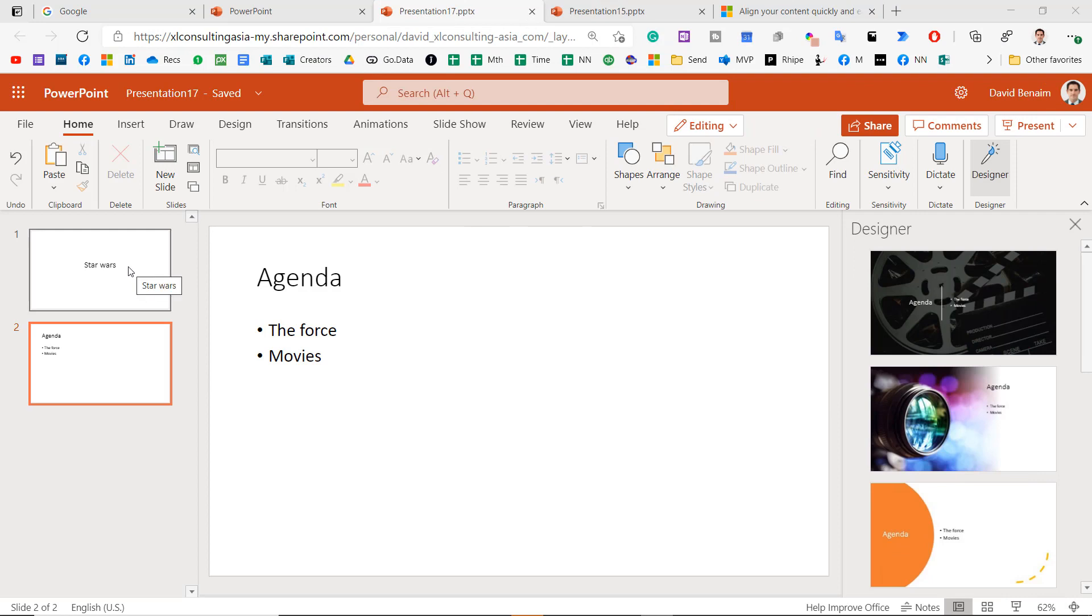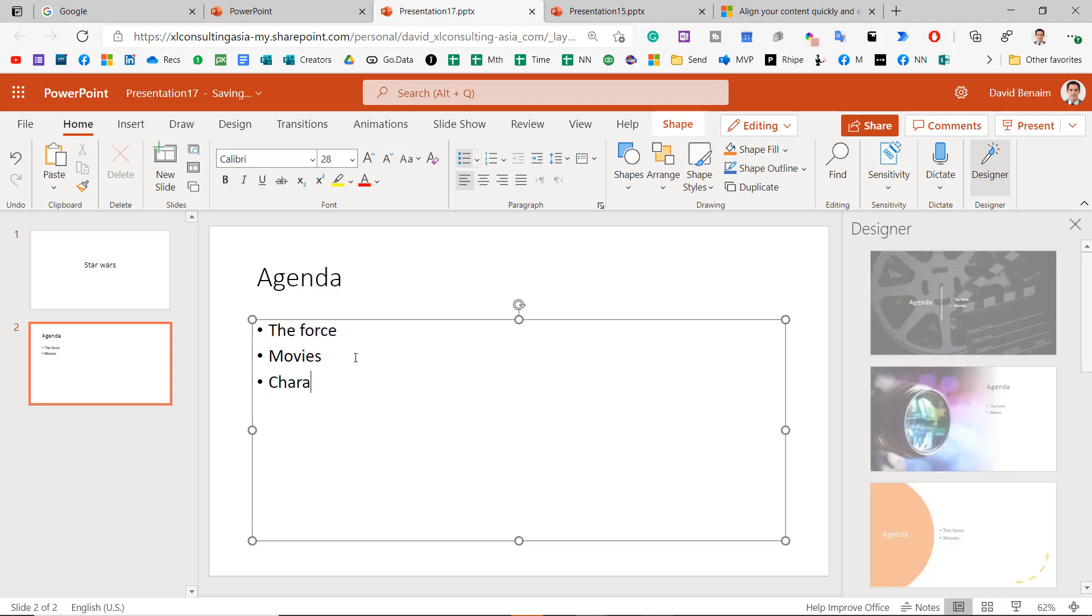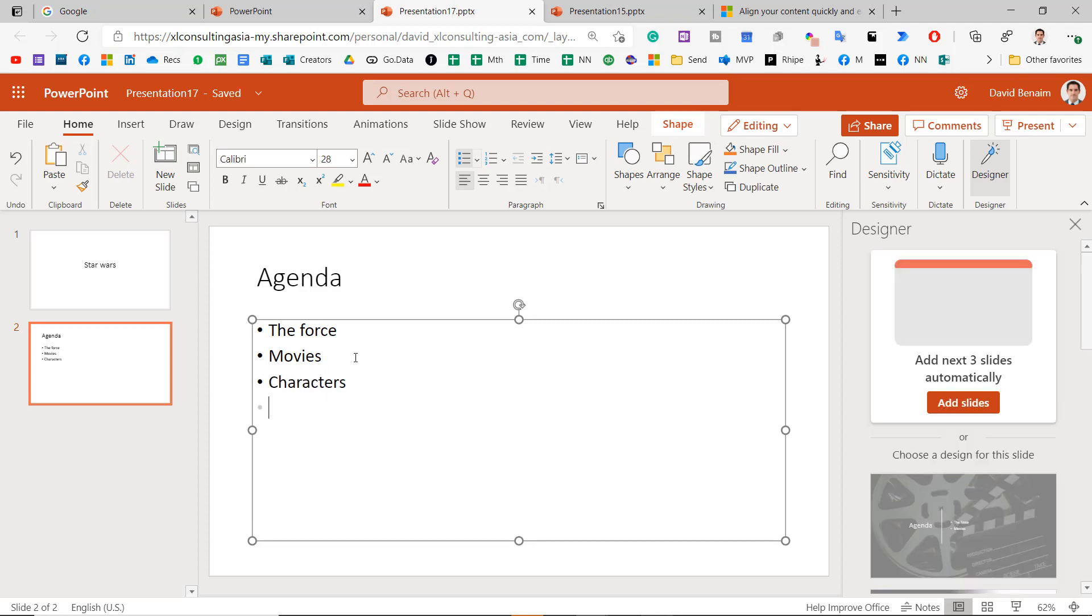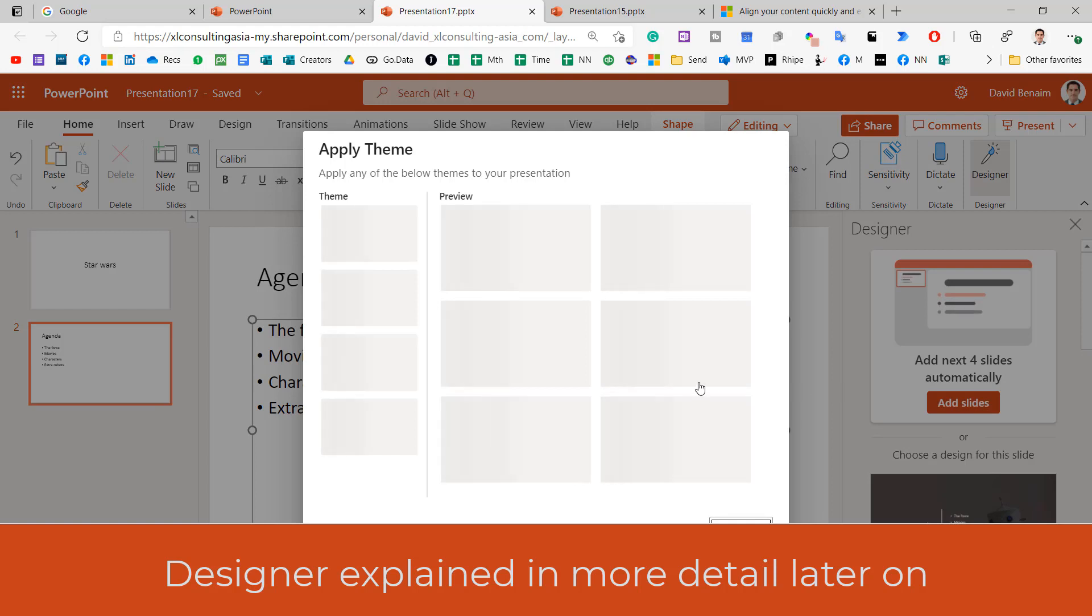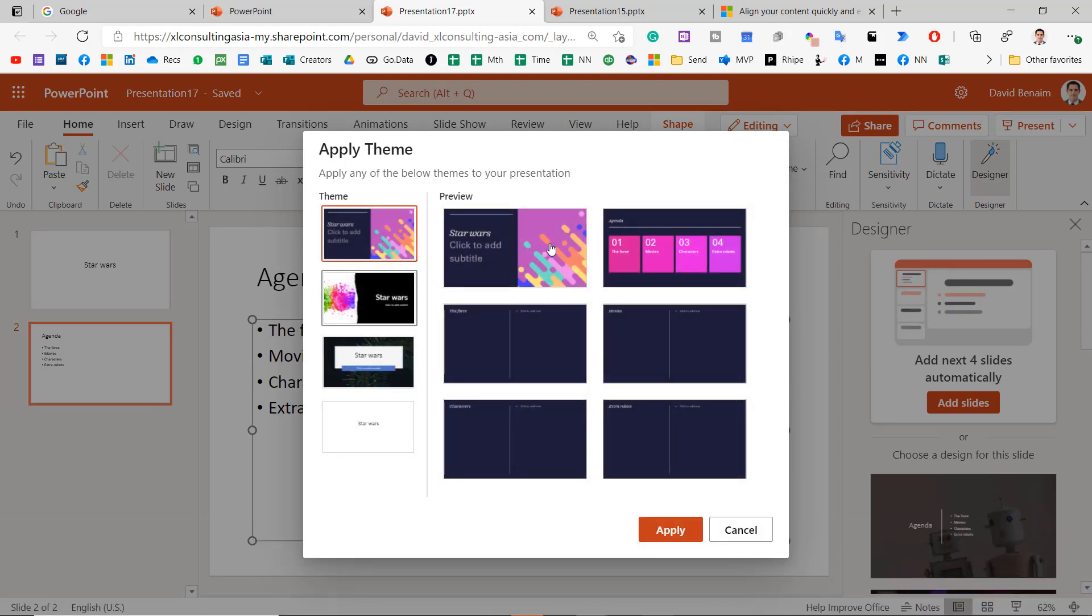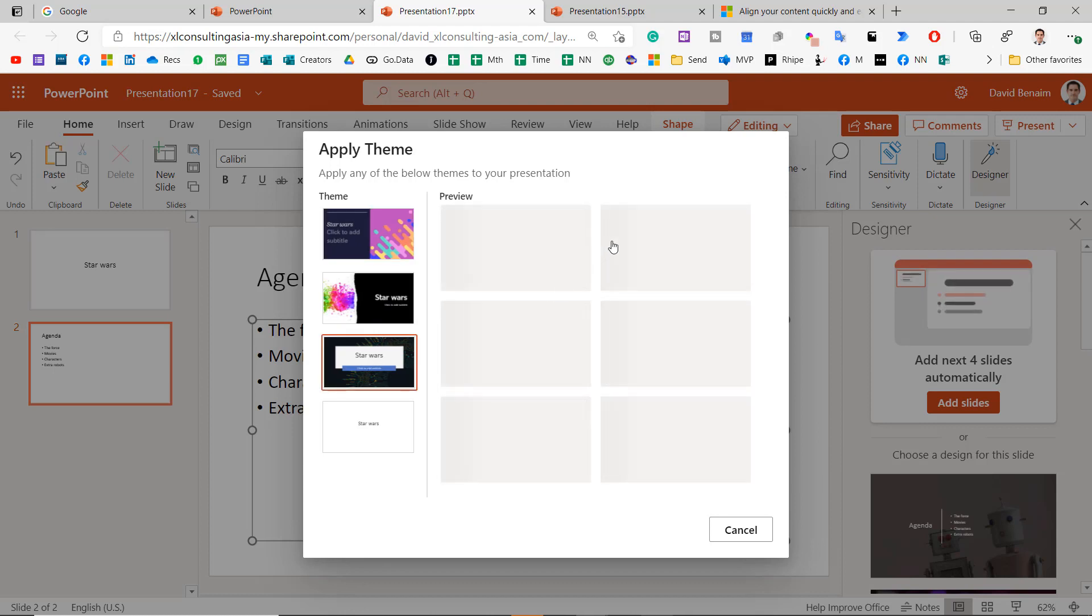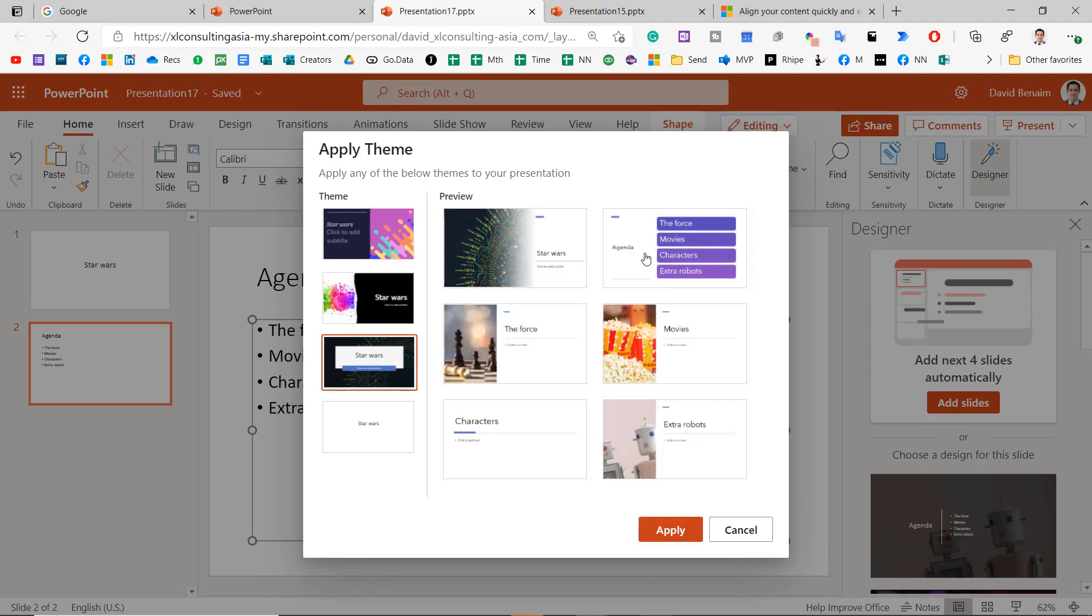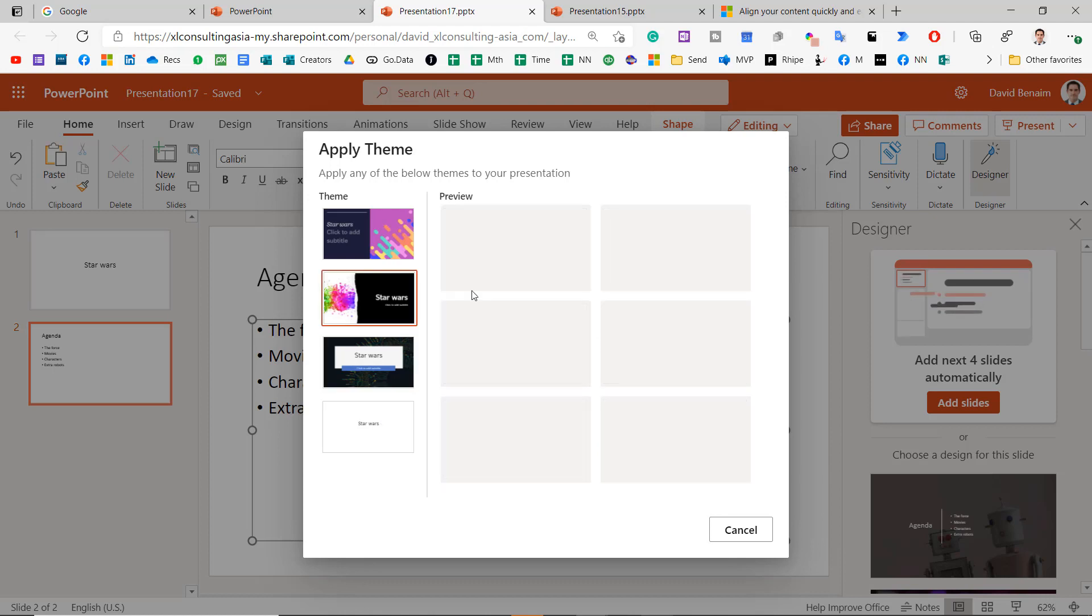So here I am in a presentation. I've just got a title and then here I'm writing the agenda. So I've got the Force movies and I can write characters and I can write extra robots, something like that. And then I get this in Designer. Add the next slides automatically. I can click Add. And here you go. So you can do a theme, a preview of what it'll look like. Let's go for this one. And something like this. Yeah, that works.